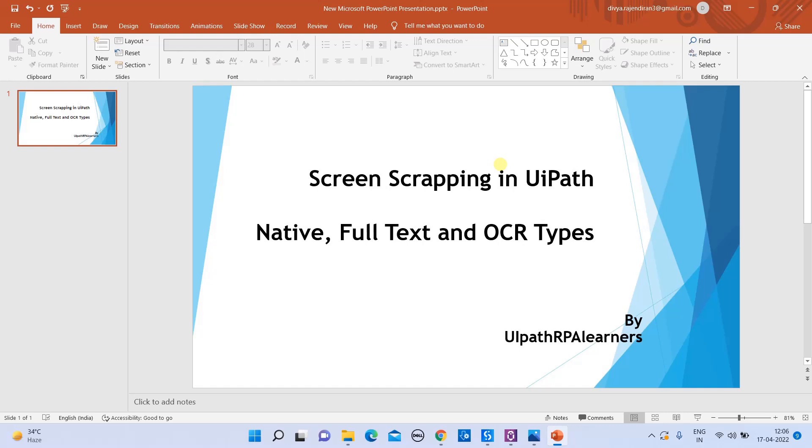Guys, welcome back to our channel UiPath RPA Learners. Hope all are doing great. So as part of today's video, we are going to see about what is screen scraping in UiPath.